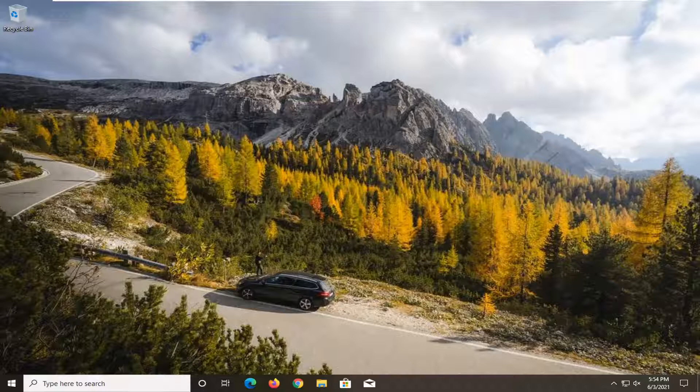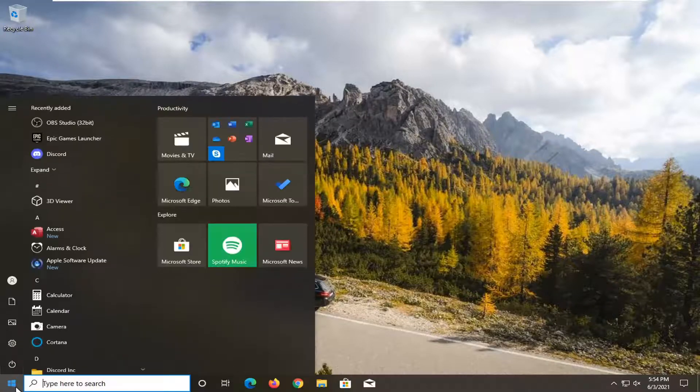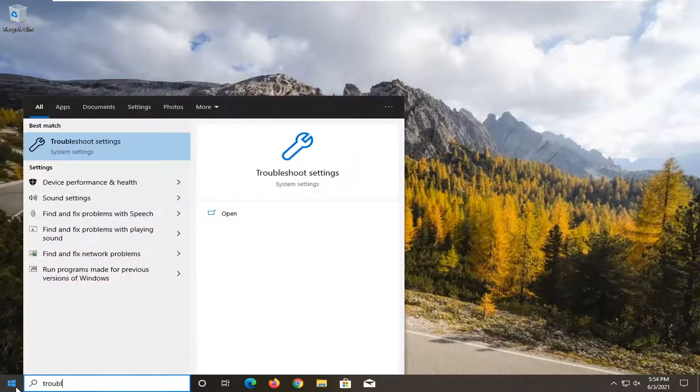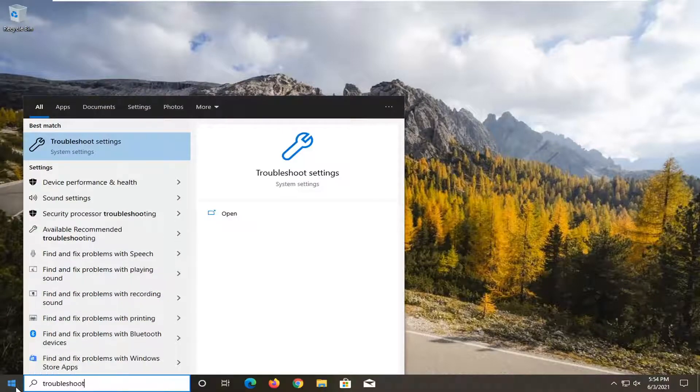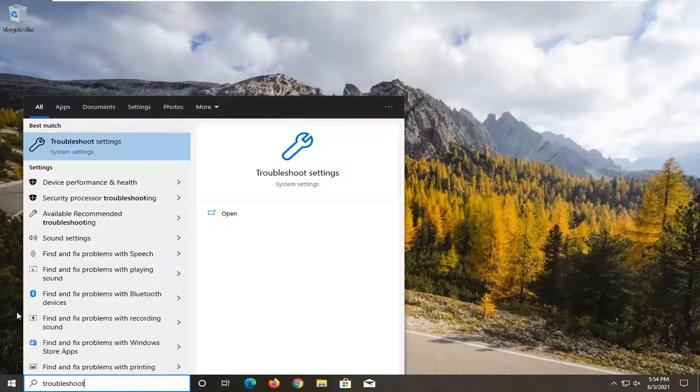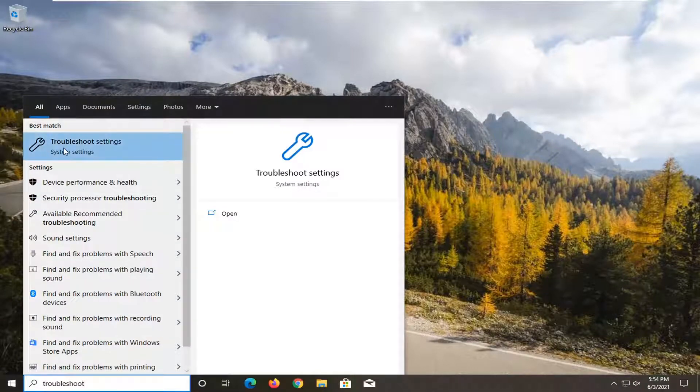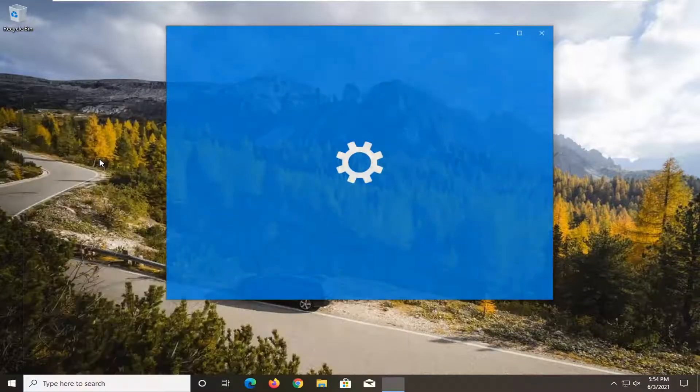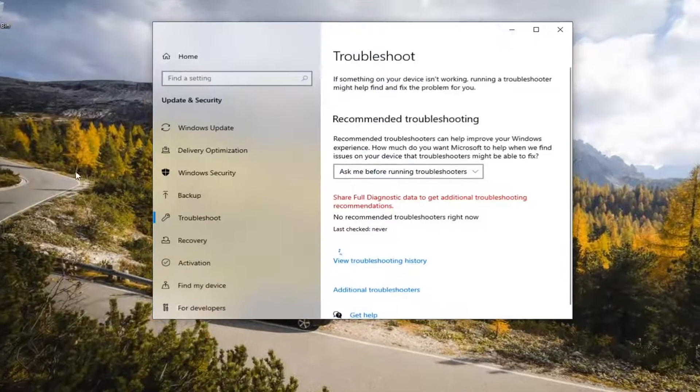So the first thing I recommend doing here would be to open up the Start Menu, type in Troubleshoot. Best result should come back with Troubleshoot Settings. Go ahead and left click on that to open it up.